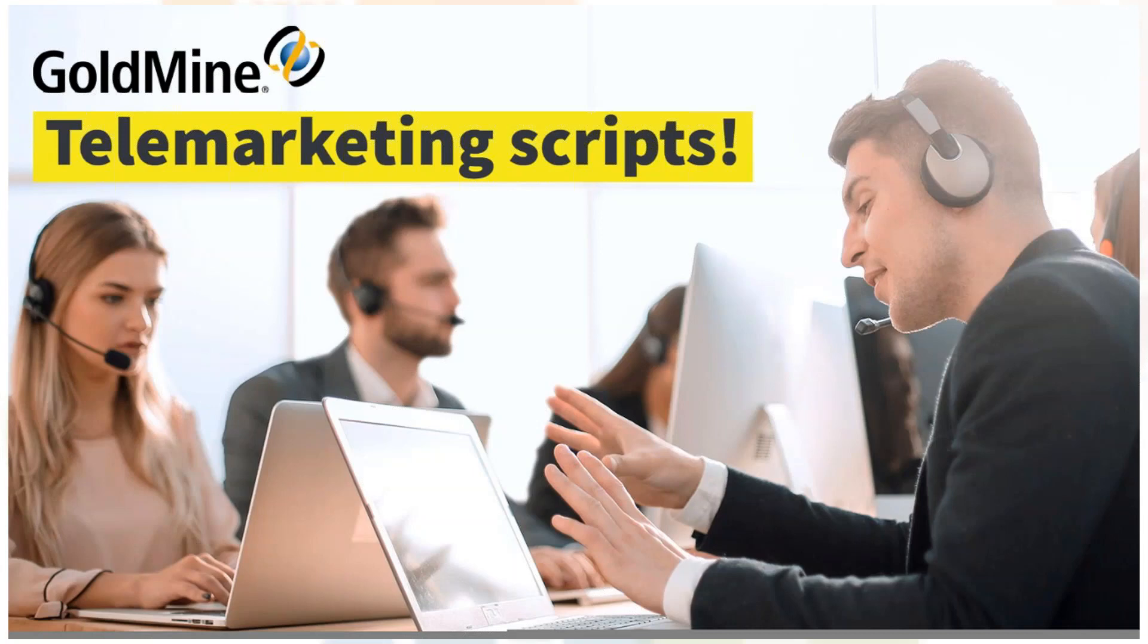Welcome to another Goldmine 101, our regular series of short presentations giving you some extra hints and tips for getting the most out of Goldmine CRM. In this session I'm going to cover telemarketing scripts.